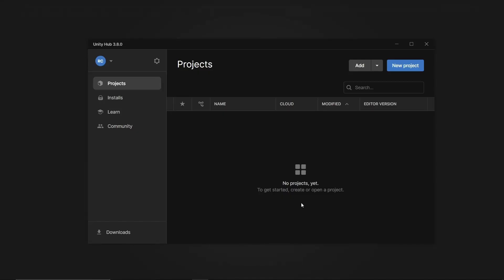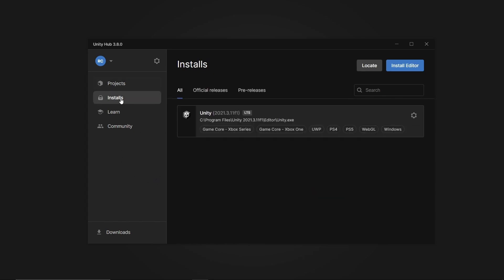Let's go back to our Unity app once we're done with the Visual Studio installation. The next step is to take a look at the installs we have for our Unity game engine. Right now I'm working with a relatively old version which is 2021.3, but it doesn't make a big difference.